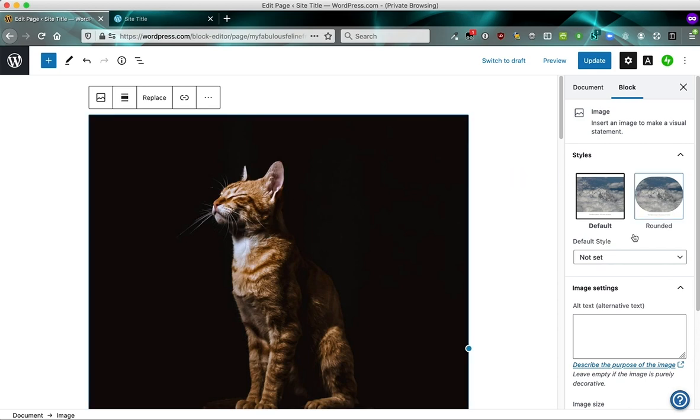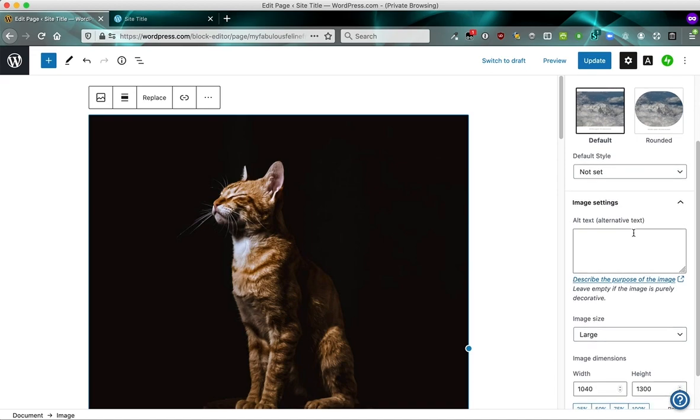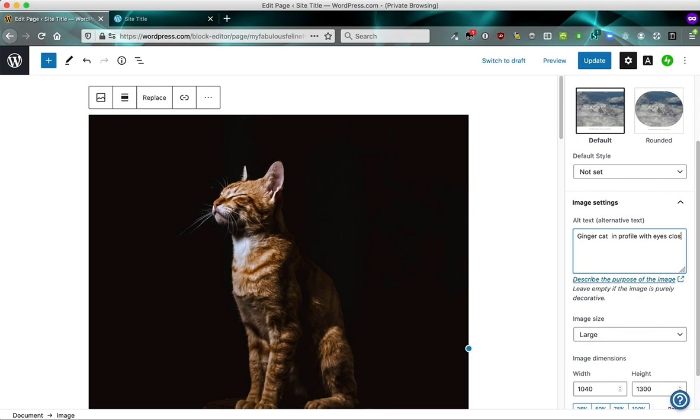And so images have some important settings. One of the most important ones is called an alt text. You can say ginger cat in profile with eyes closed. This is an important setting because if you are visually impaired and you're having a tool called a screen reader reading out the content of the site to you, it's going to read out the alt text. It's also important for search engines. Search engines read the text in here.